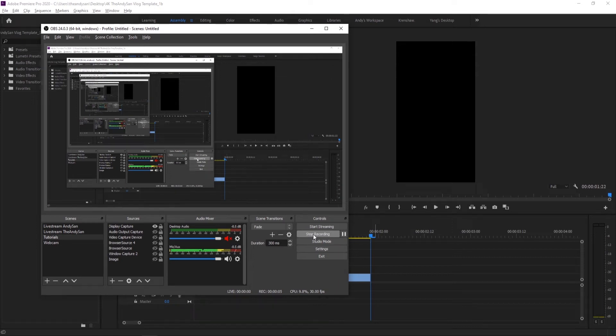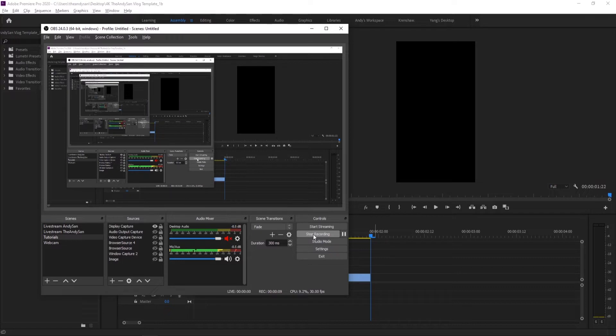Hey guys, Andy here, and today I'm going to teach you how to fix the black screen display problem in OBS Studio.